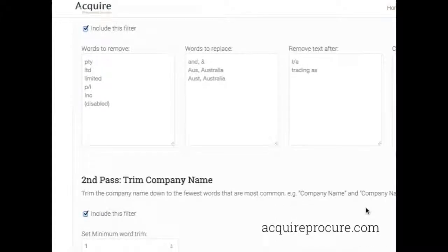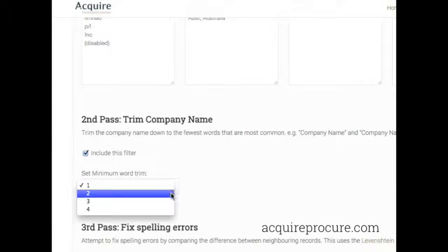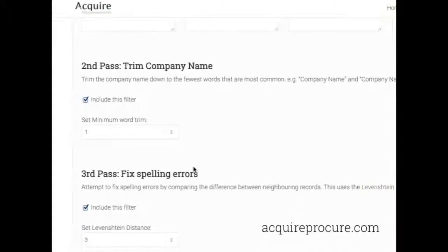The second pass is the Trim. What it does is trim down to the most common word for that company. For example, if there were different versions like 'Company Name' and 'Company Name Australia', it would turn it into just 'Company Name'. You can also set a word trim — say you wish to trim down to two words. For example, if you have Telstra and wish to retain different variations like Telstra Corporation, Telstra Queensland, or Telstra New South Wales, you can set the minimum number of words it trims back to. Setting it to one trims it back to just Telstra; setting it to two would give you Telstra Queensland, and so forth.